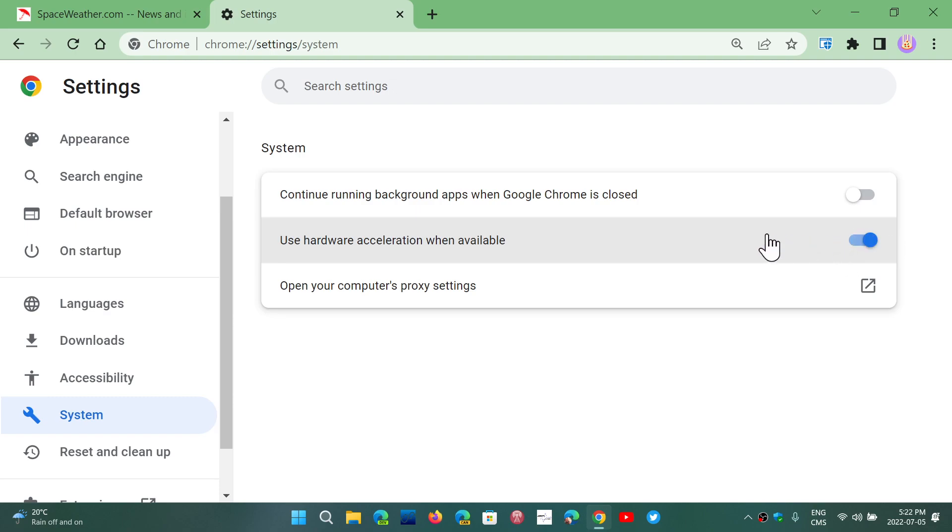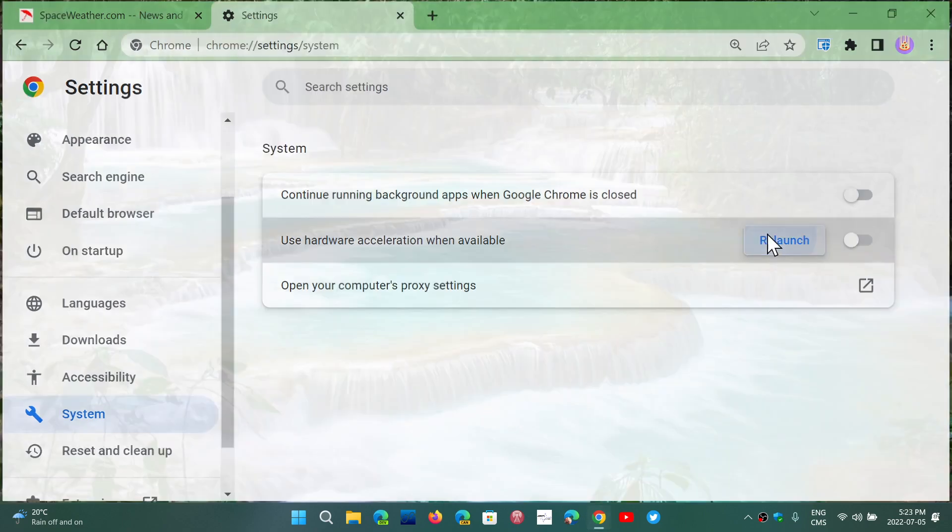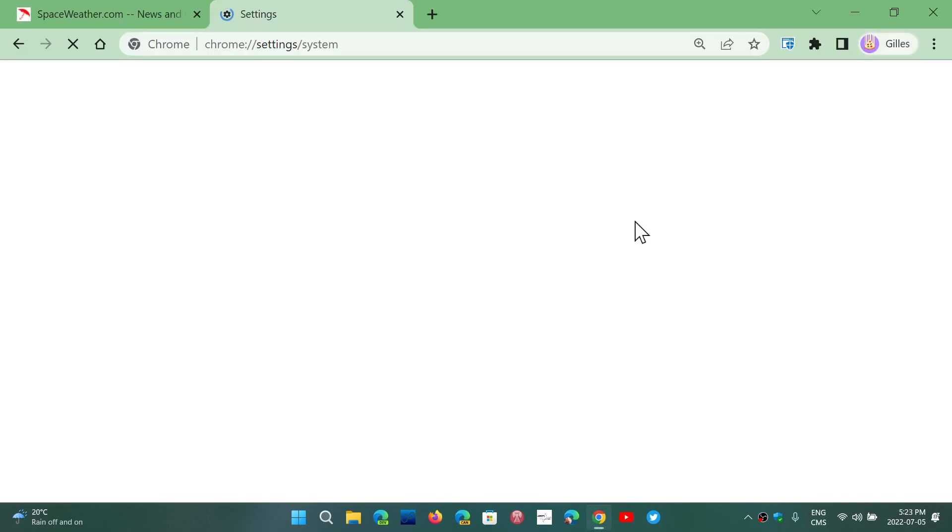It will leave your computer's general processor alone, so that makes it not only run faster but makes your PC faster also. So simply just change these settings, and if hardware acceleration is off, just turn it on. I think it's a good idea.